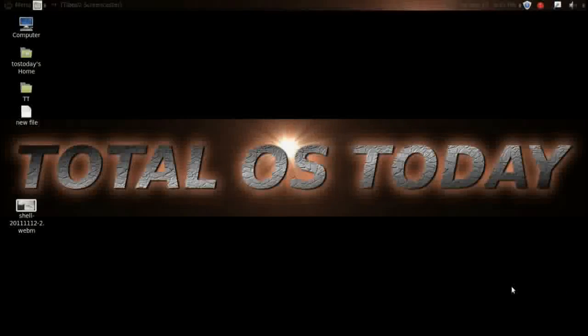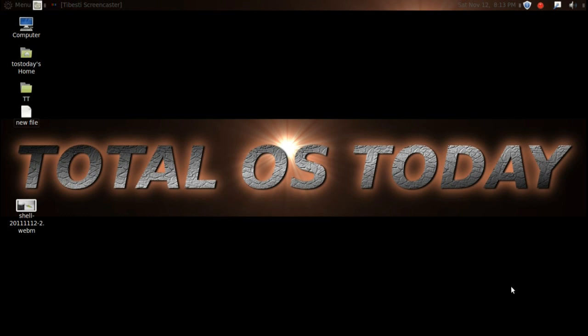All right, let's take a look at the video I did running GNOME 3 inside Linux Mint with the default desktop that is called MGSE, the Mint GNOME Shell Extension.